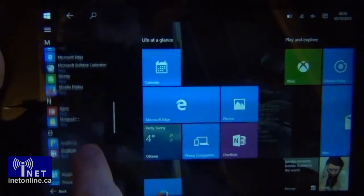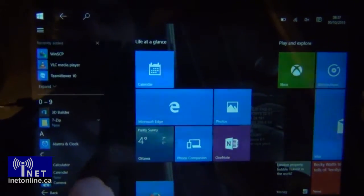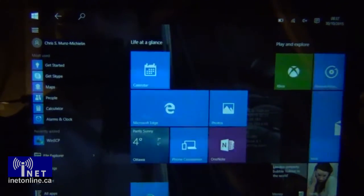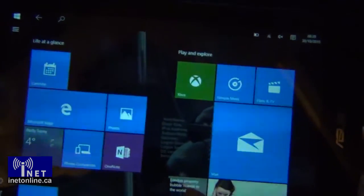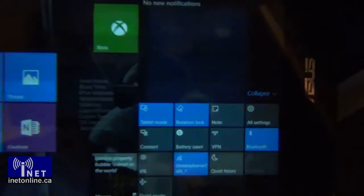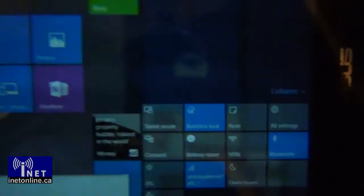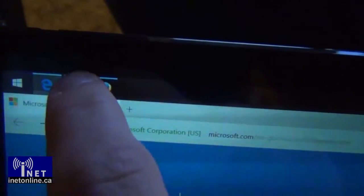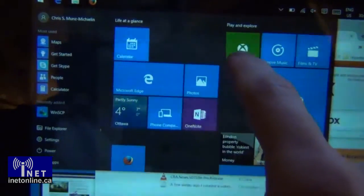As neat as the new start screen is, it can be prohibitive to productivity, especially if you're using your tablet for editing documents or multitasking. Fortunately, Microsoft has given users the choice of going back to a traditional desktop environment, complete with the start menu and taskbar. To make the switch, just swipe in from the right-hand side to access the quick settings menu and tap Tablet Mode. Even better, new Windows Store apps now run in windowed mode, so you never have to interact with the full screen tile interface if you don't want to.